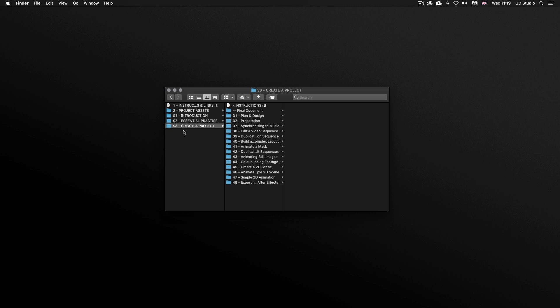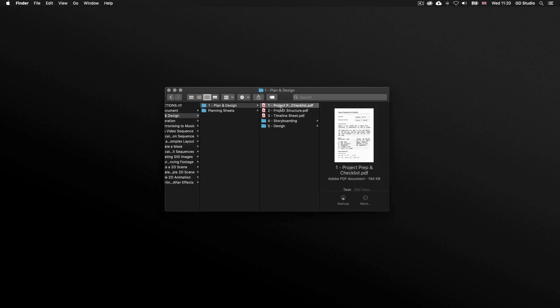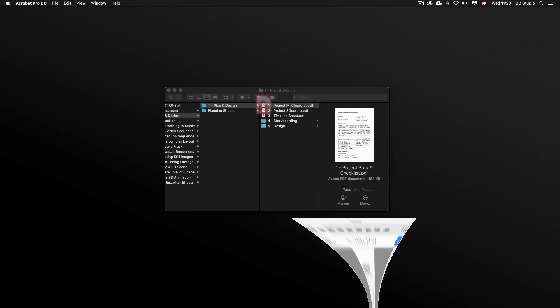Let's now take a quick look at how I use this plan and design process for the project we are about to create. With the project folder open, click into the S3 create a project folder, into folder 31 plan and design, into the first folder plan and design, and you will see the same documents I demonstrated with my workings. If you have a printer I recommend printing these out, as we'll be referring back to them throughout this section of the course.